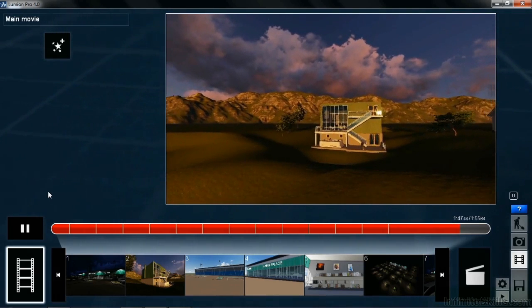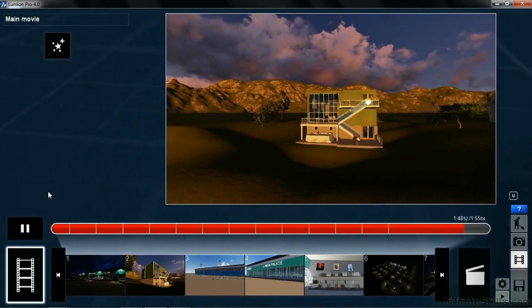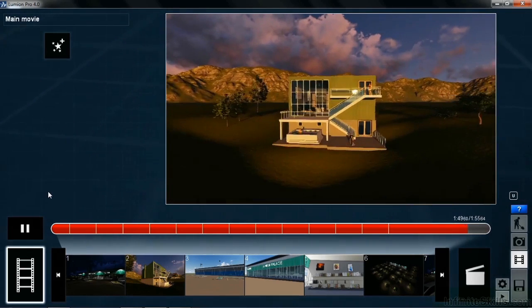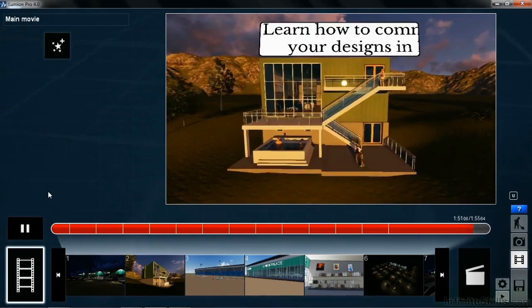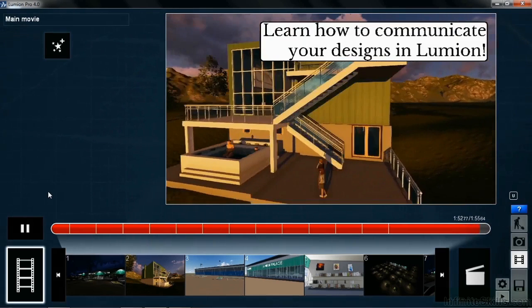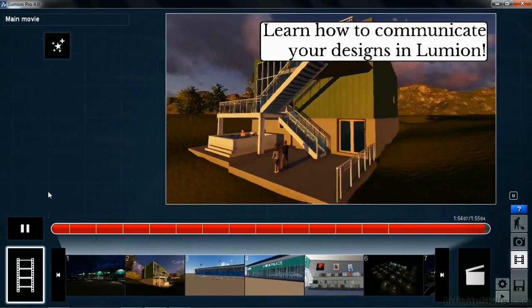But of course, the most important thing about Lumion is you get to learn how to communicate your designs in the software program.